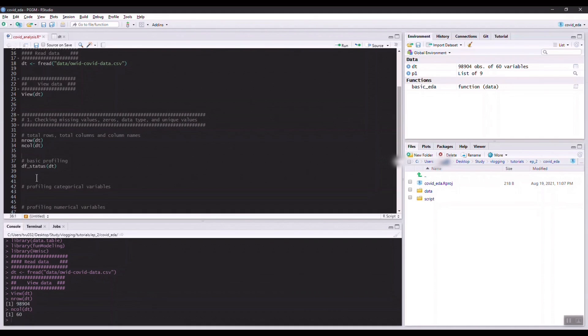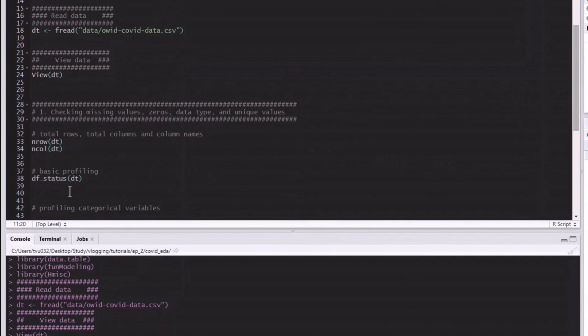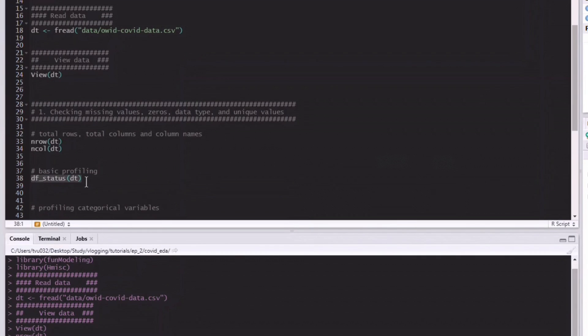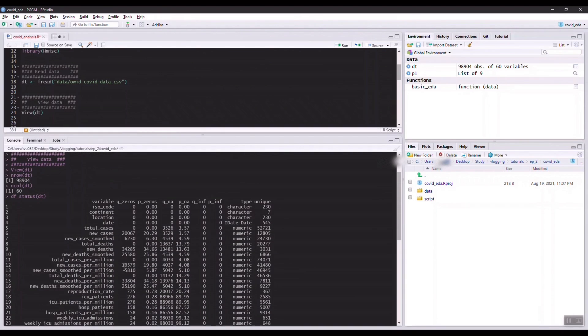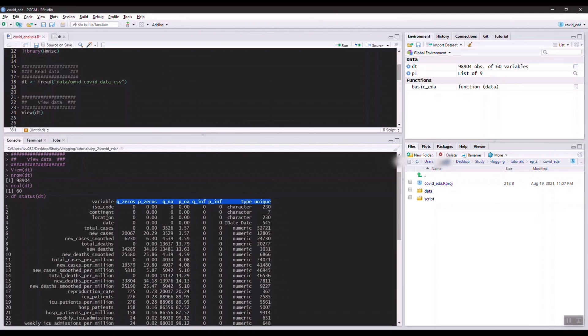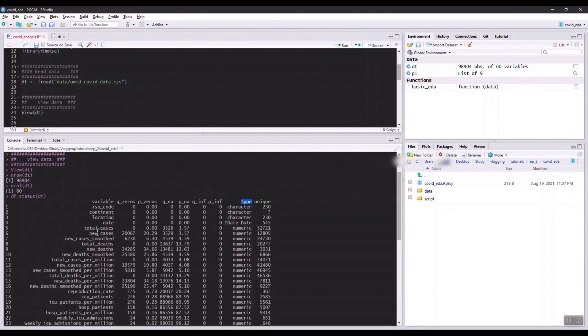In the fun modeling library there's a very nice function called df_status which helps us do the basic profiling on the dataset. You can see that this function gives us some insights or some basic information of each of these variables in our dataset. Firstly, we have the number of zeros, percentage of zeros, number of NA values which is missing values, and percentage also, infinite values, and the data type for each of the columns. And lastly, we have the number of unique values in each variable.